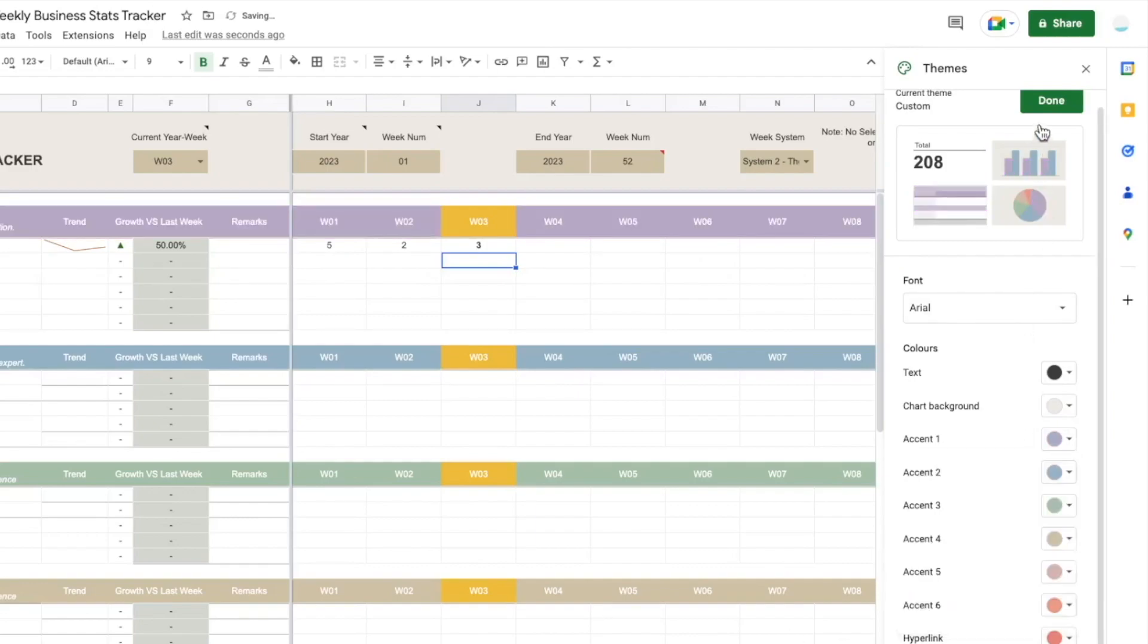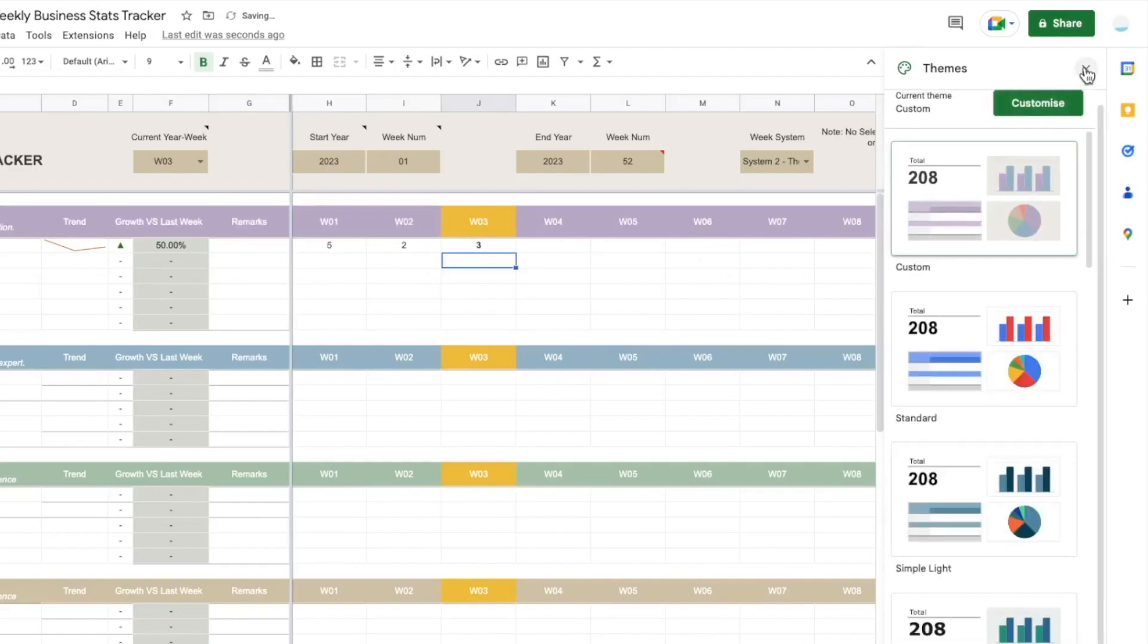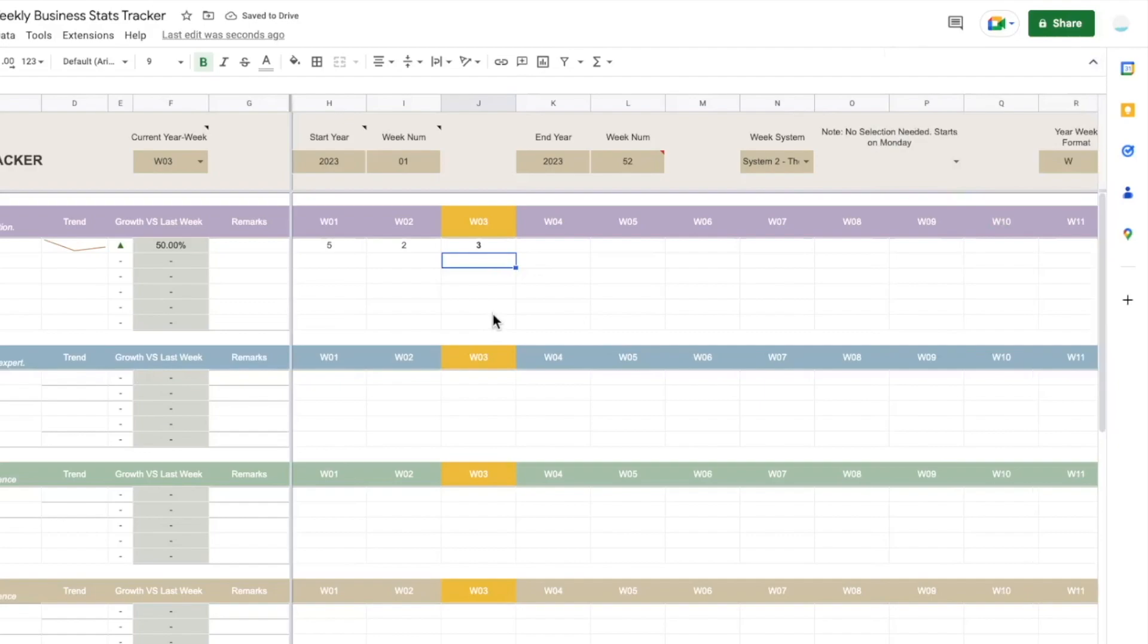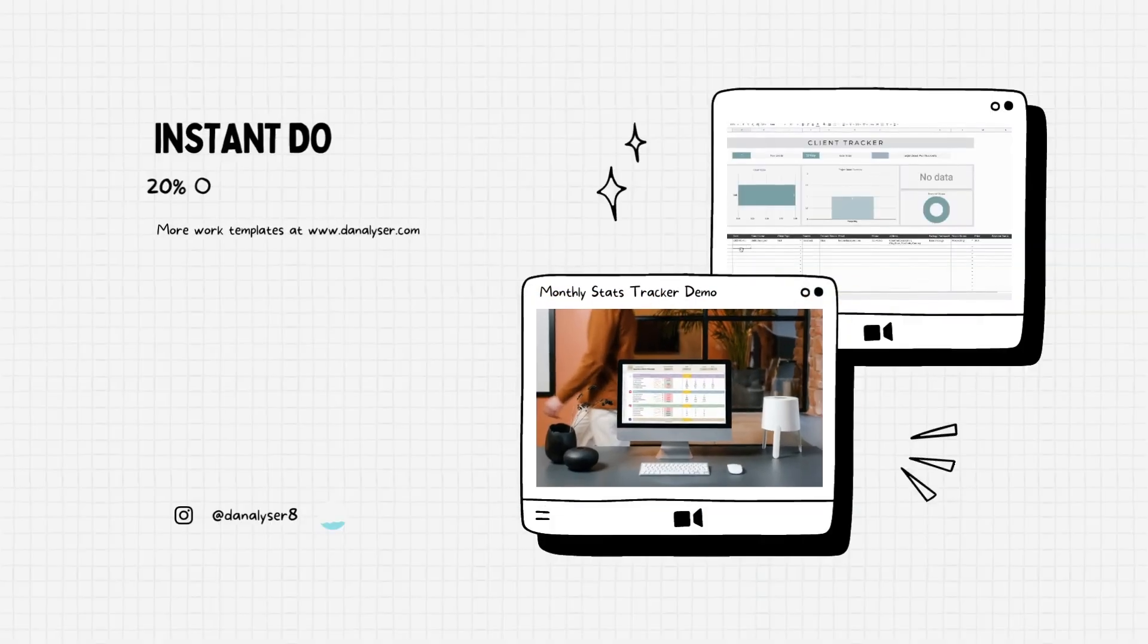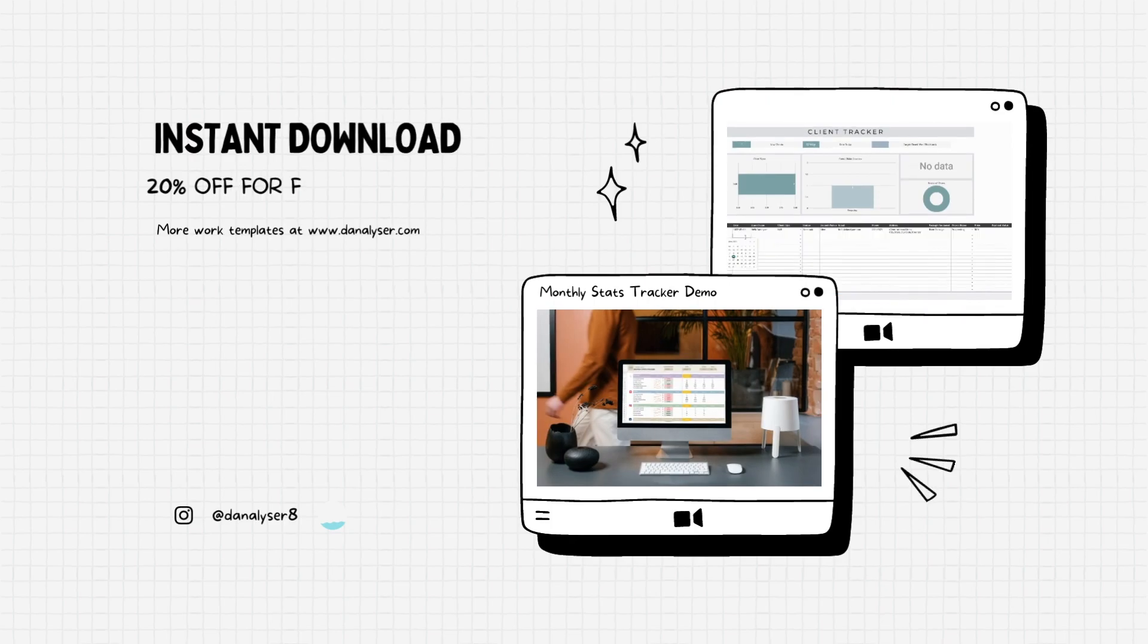So I guess this is all that I want to share in this video. Thank you for listening and I hope you enjoyed this quick tour of my template. If you are interested don't forget to look for the link in the description below, and remember to grab your discount code in my website if you are the first time purchasing in my shop.